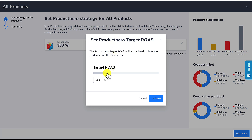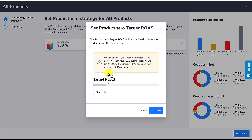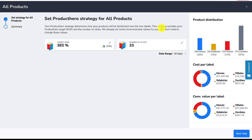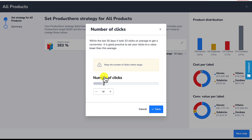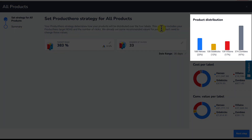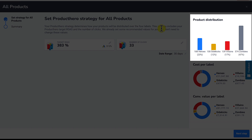We recommend setting a ProductHero target ROAS that is 25% lower than your actual ROAS, which we get from your Google Ads account. We recommend setting the number of clicks lower than the average number you need to get a conversion. How much lower depends on the way the products are distributed over the four labels.